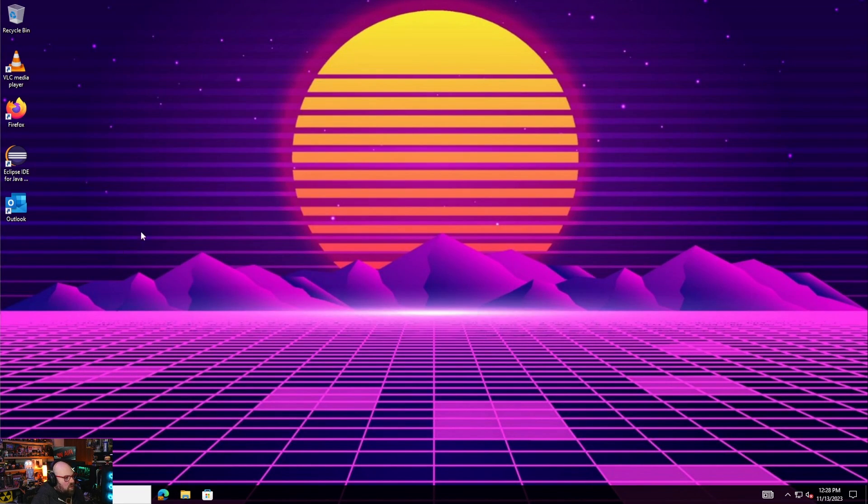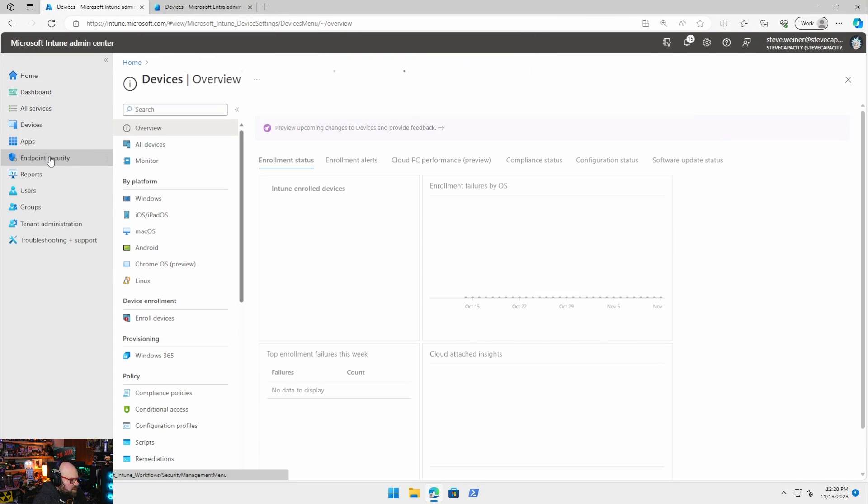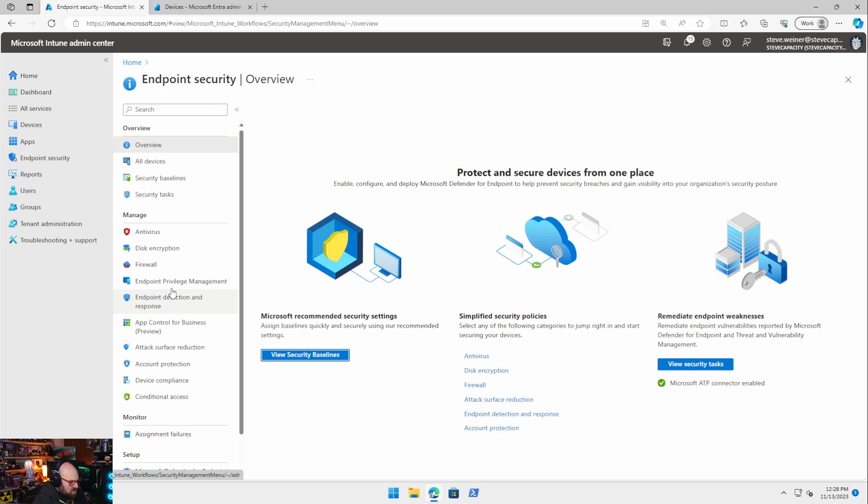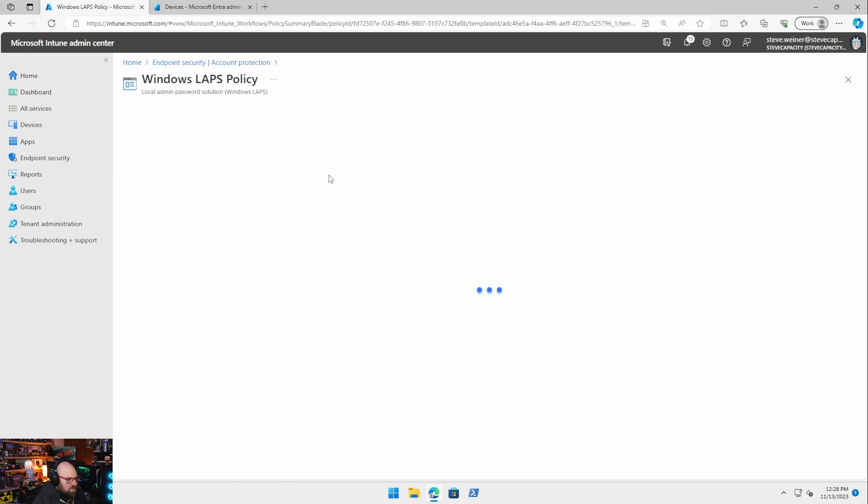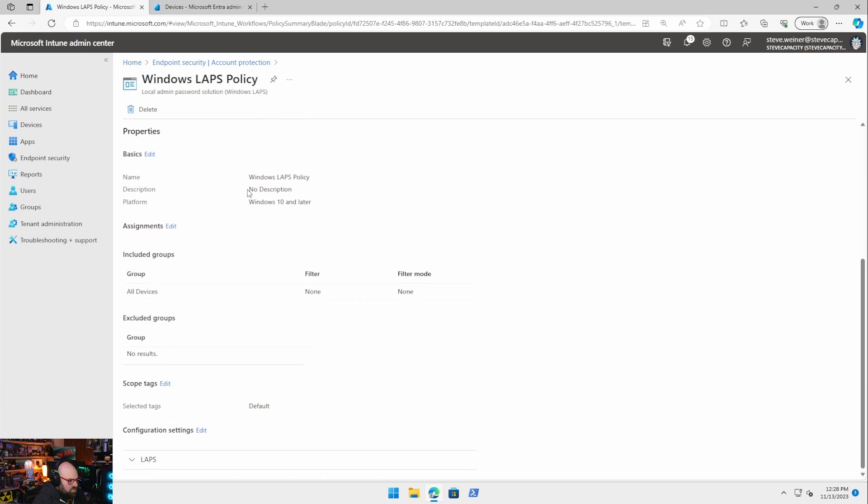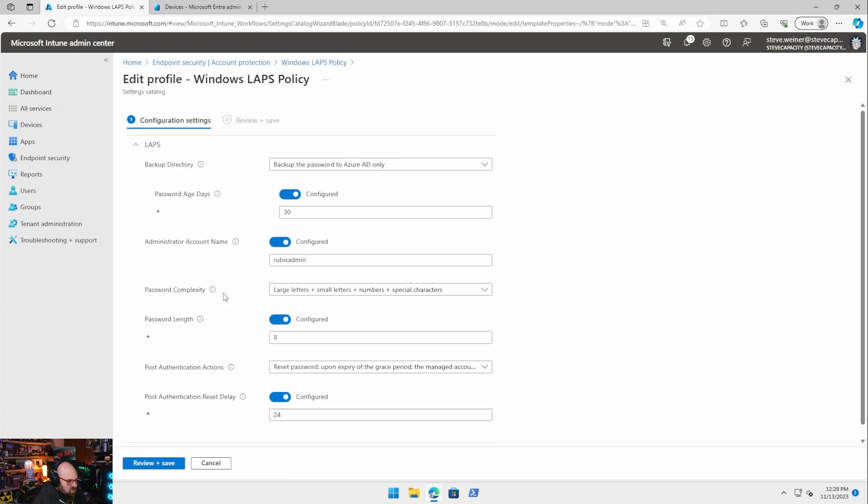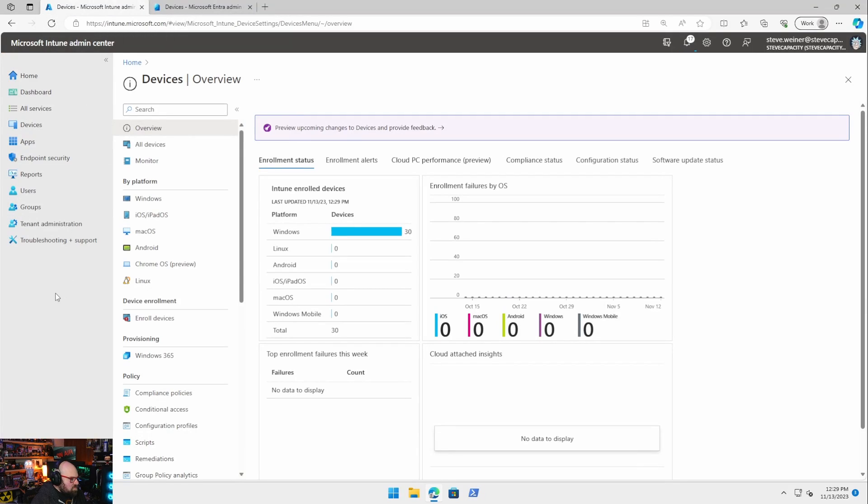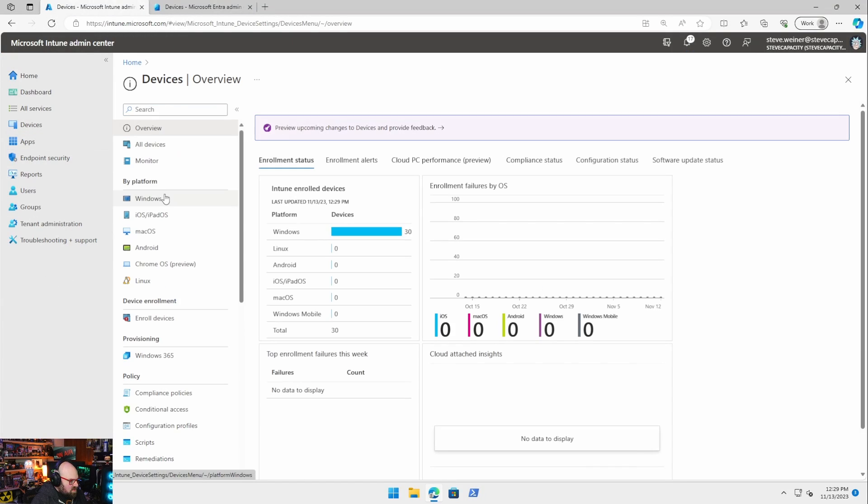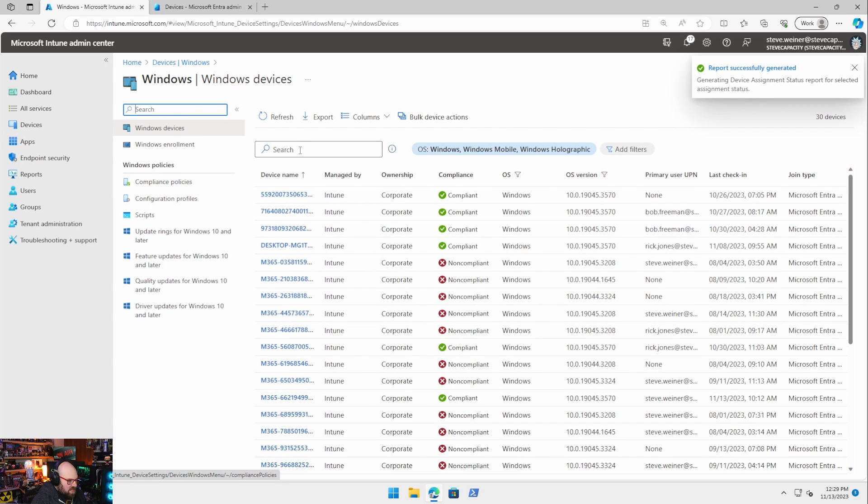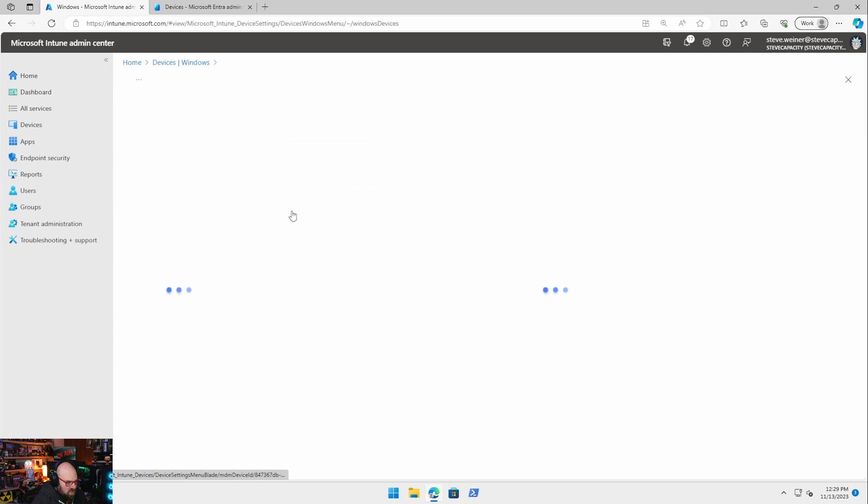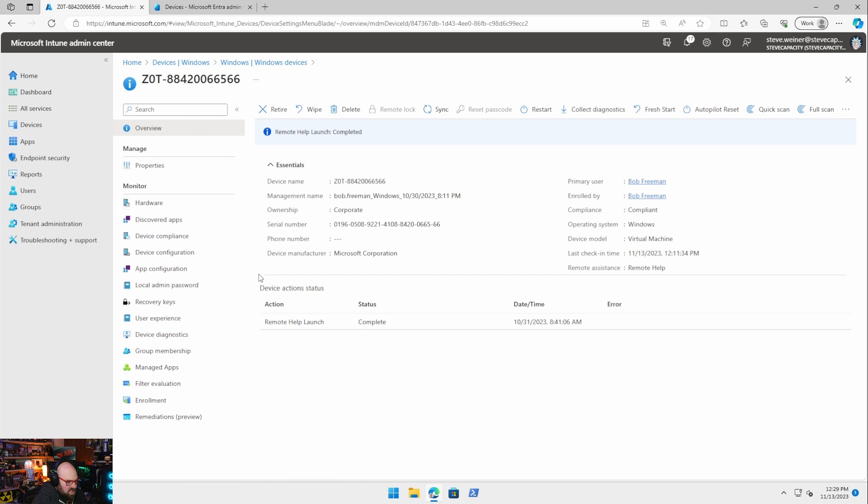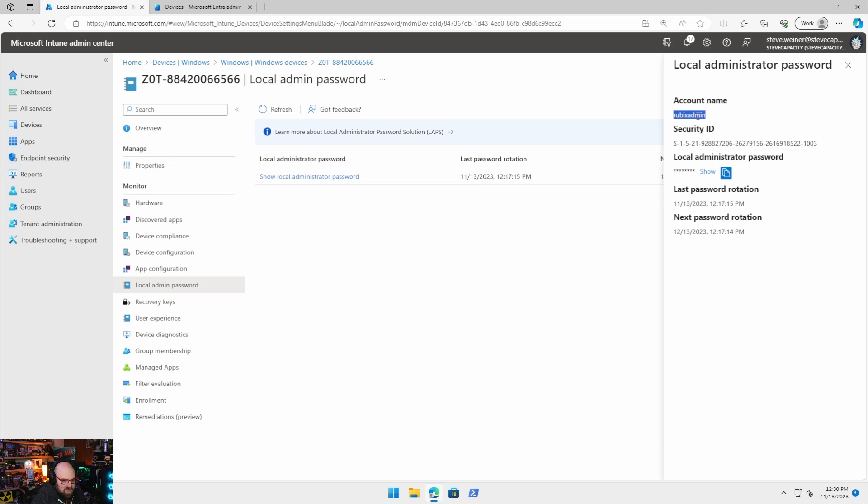So with that set, you should be fine to leave the default LAPS policy. So if we go to endpoint security, account protection, I have windows LAPS policy. If we go take a look at the configuration, it's specifying that new account now. So now that that LAPS policy is set on this machine, if we go look it up in devices, windows devices, we can look up the serial number. And I should see it here. Click on local admin password. And there we go. Last password, password rotations. And this was just recently show that password. You can see the name and I can actually get into it with that.